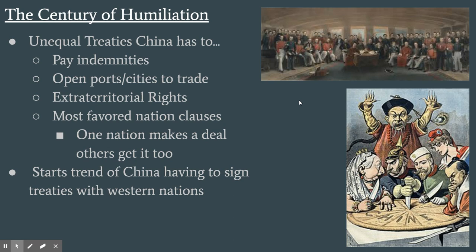This started a tradition of China having to sign unequal treaties. In these treaties, China had to pay indemnities — losing the war meant paying the European powers, mostly in gold. They had to open up cities and ports to trade, grant extraterritoriality rights to Europeans, and give the most favored nation clause. This meant if Britain made a deal with China, and the United States was the most favored nation, the U.S. also got that deal — so a deal with one Western nation effectively meant a deal with all of them.